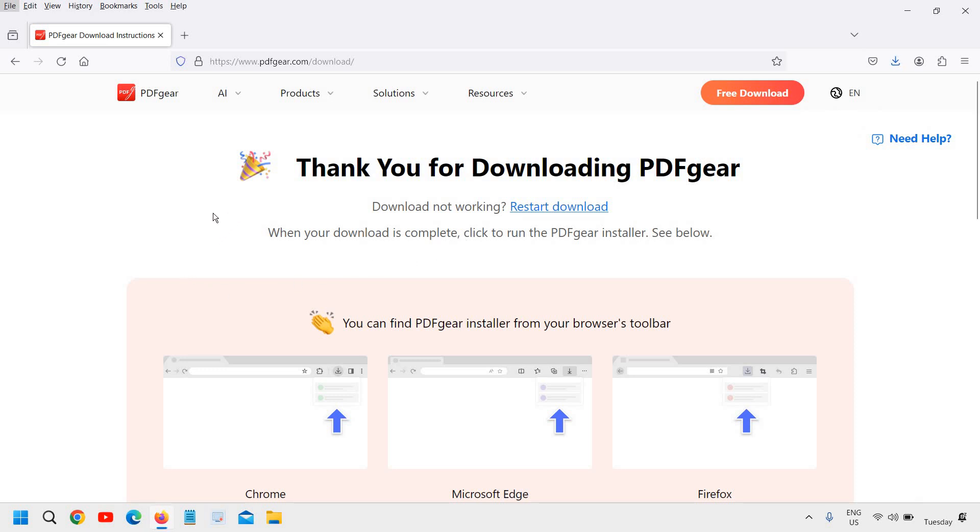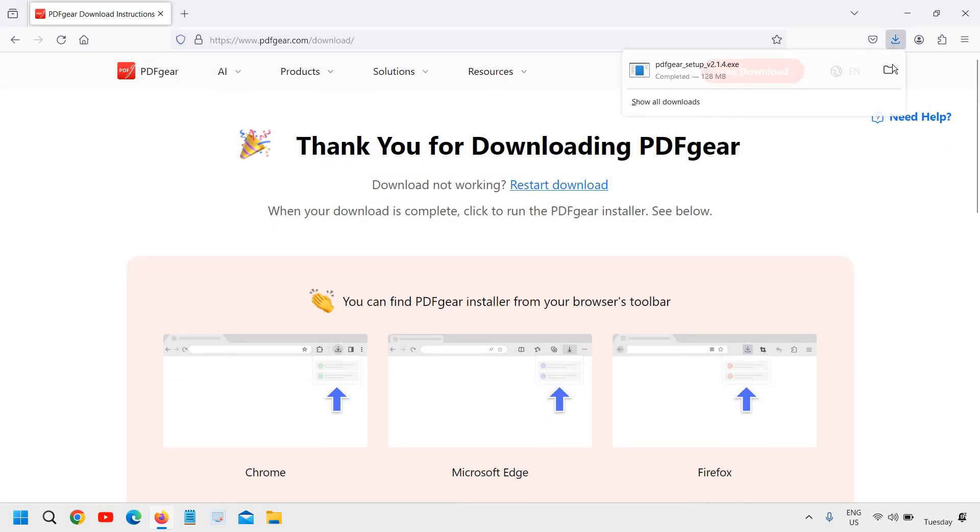Now I think it has been downloaded. I'll just press Control J or I can simply go to downloads and see if that has been downloaded and installed. So I can see PDFgear setup is installed and downloaded.